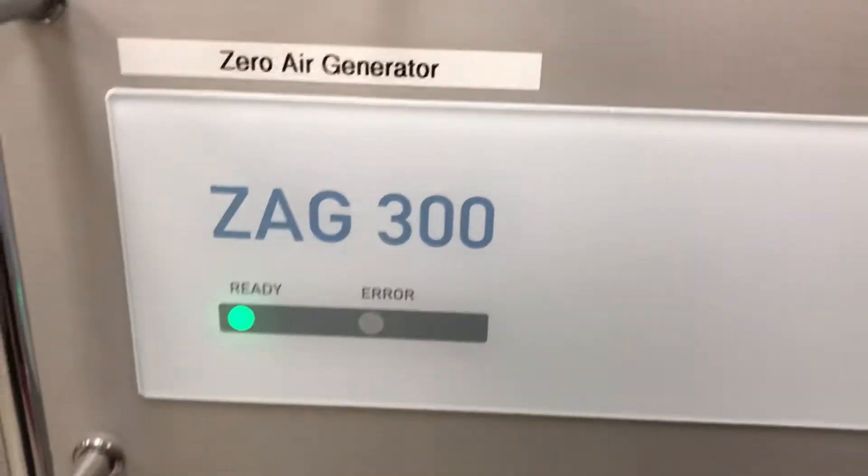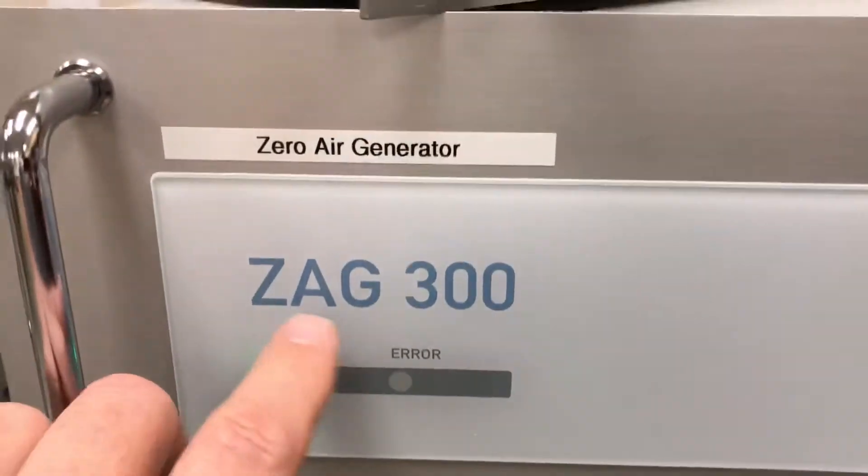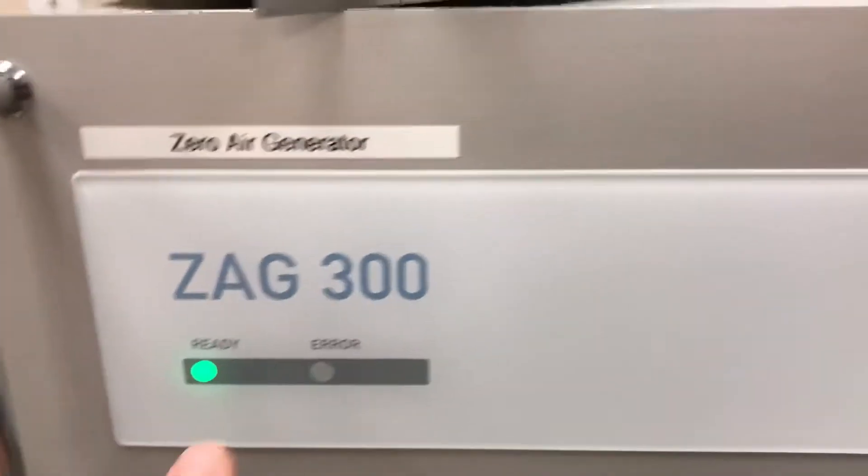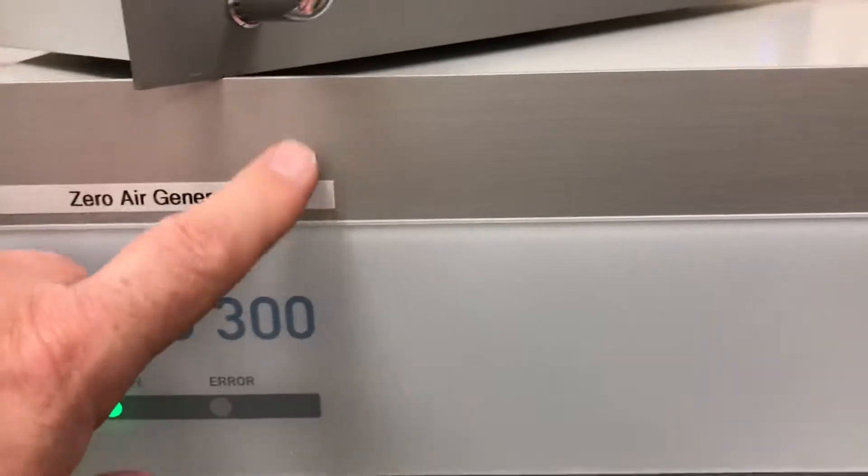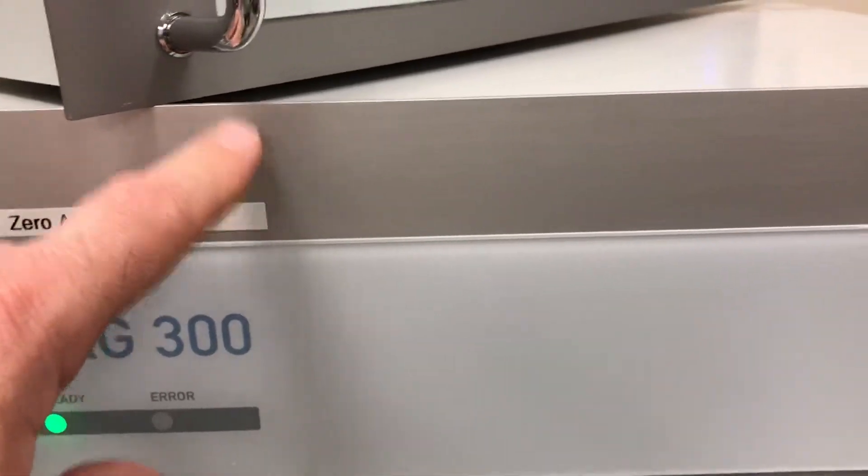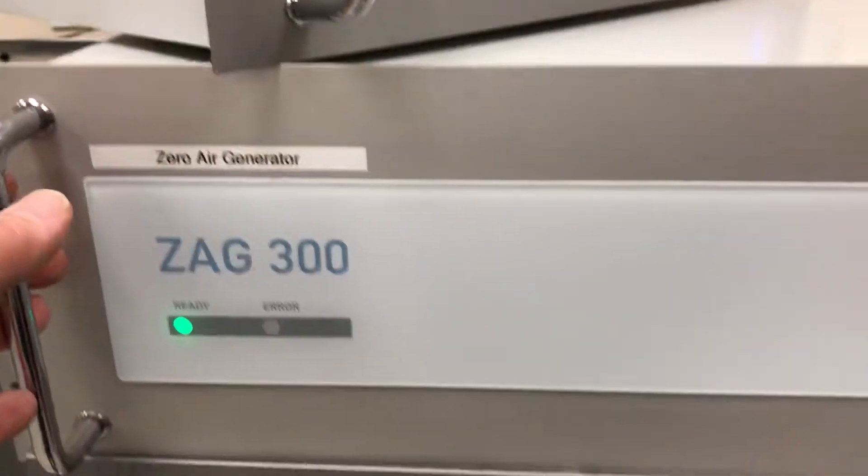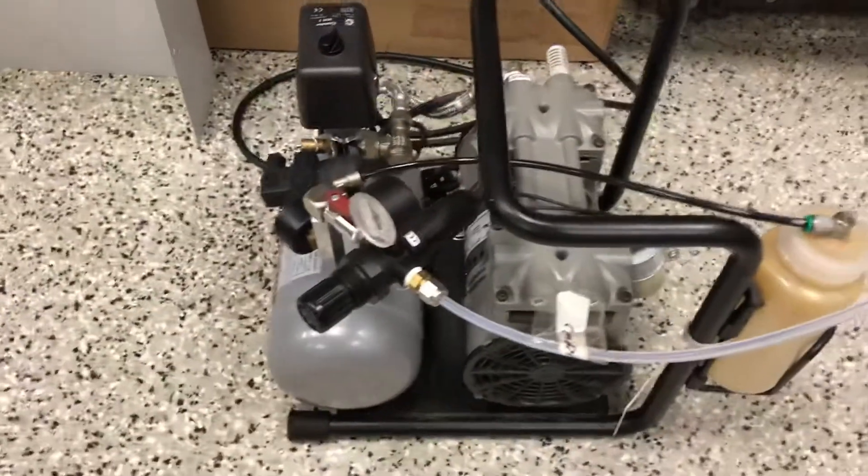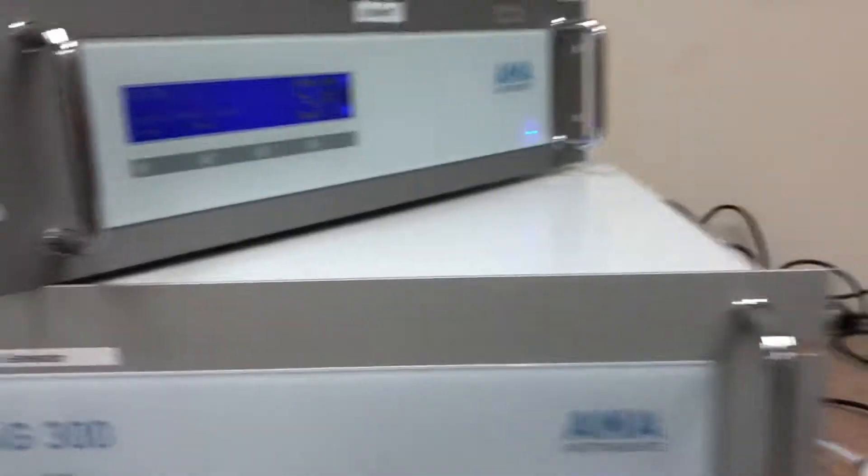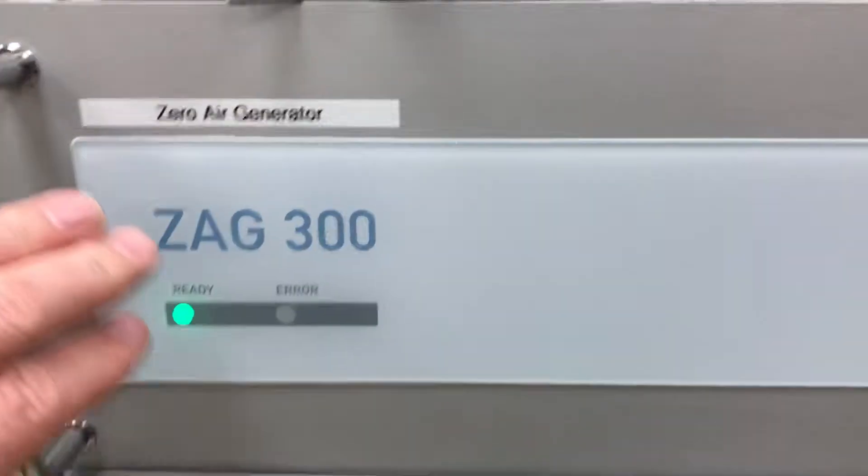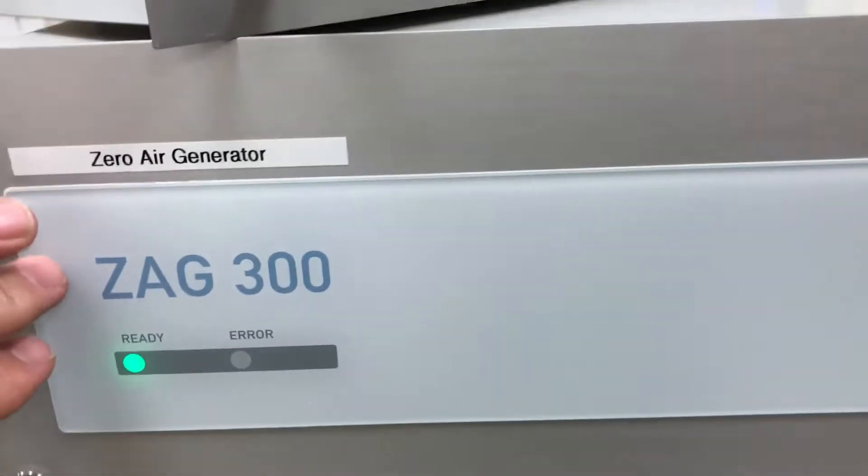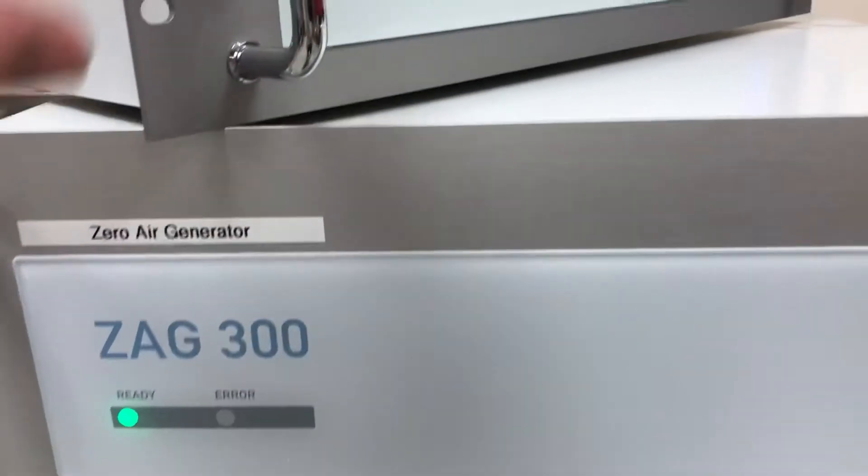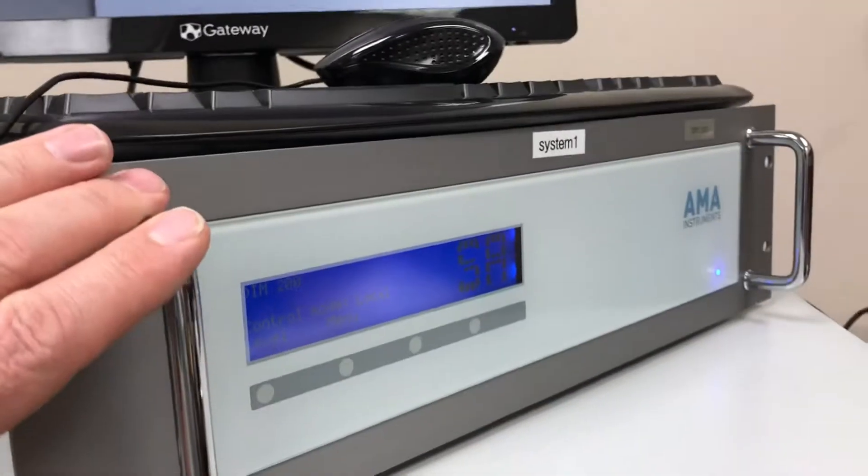Right below we have the Zag zero air generator, model 300. So there's a charcoal scrubber inside of here. And this works with an air compressor. So they give you a little air compressor to go with it, pushing air up through the line into the back of the zero air generator. And this zero air generator feeds the dilution calibrator up here.